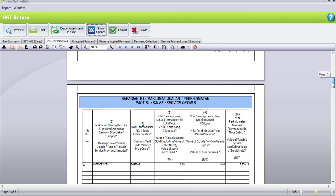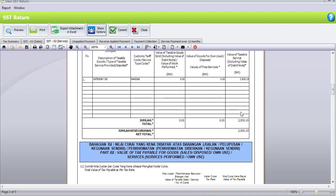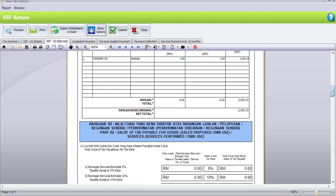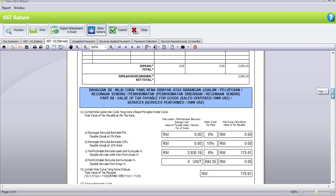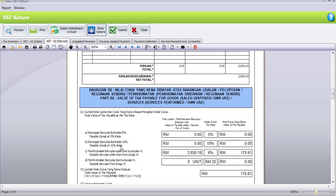Scrolling down, Part B1 is sales and service tax involving tariff codes — any sales involving a tariff code will be listed here. Our value of taxable service including value of debit note is 2,930 ringgit 90 cents. Part B is the value of tax payable for goods — sales disposed on use or services performed on use. For A11, total value of tax payable: taxable goods at 5% rate — we don't have any; taxable goods at 10% rate — we don't have any either; but for taxable services other than Group H at 6%, the total tax payable is 175 ringgit 81 cents.